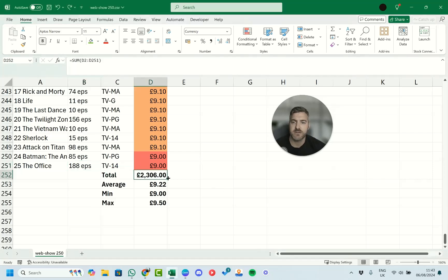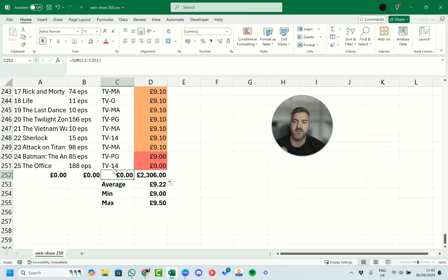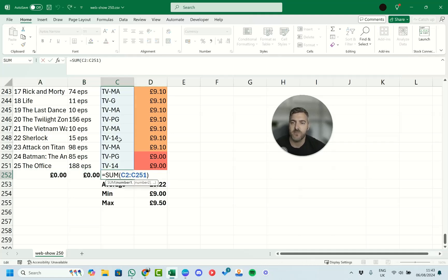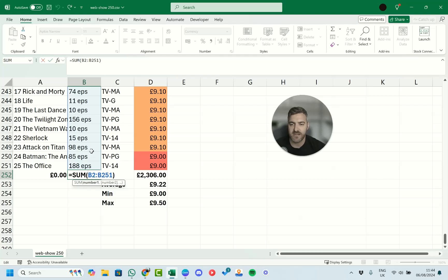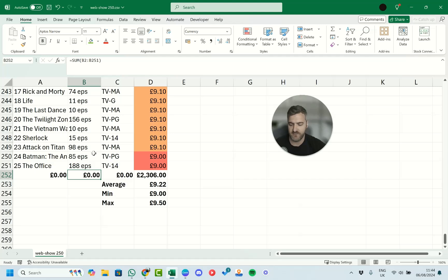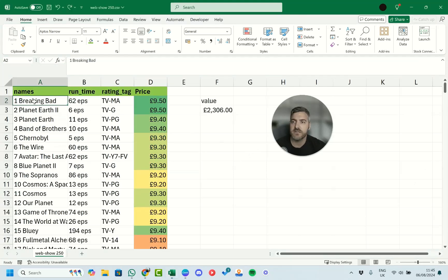With the AutoFill handle you can also move formulas across columns. Go to the bottom-right corner of a formula cell and drag it across. You can see it tries to apply the same formula logic to the adjacent columns — for example, it would try to sum the episodes column. Just bear that in mind: dragging a formula sideways replicates it across different columns, which makes it really easy to apply the same formula to multiple columns quickly.